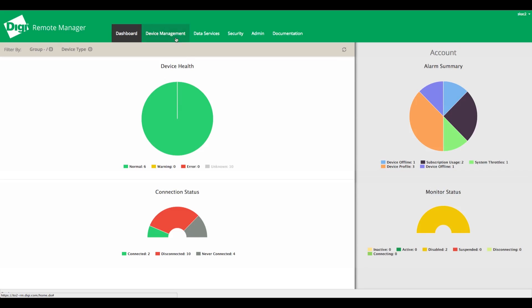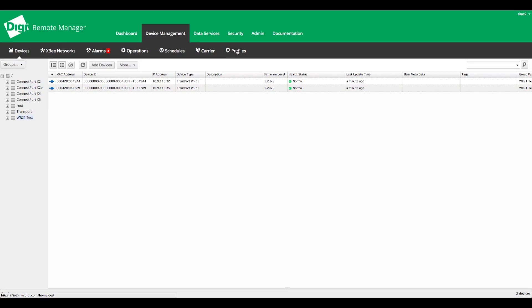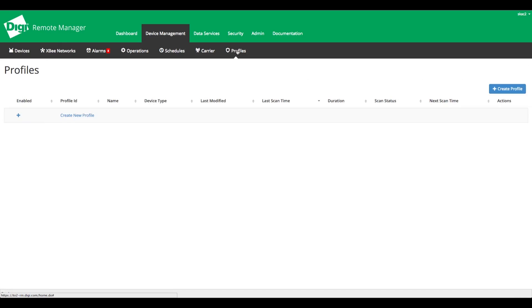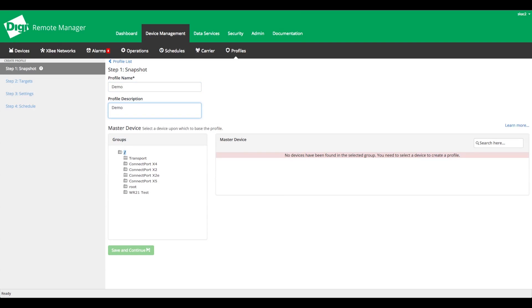To create a new profile, log in to Remote Manager with your account credentials and go to the Device Management tab, select Profiles, and click Create. Here you'll provide basic information for the profile including name, description, and the master device.